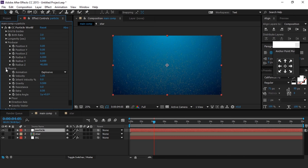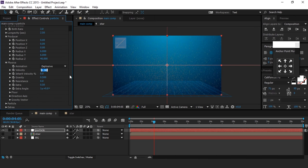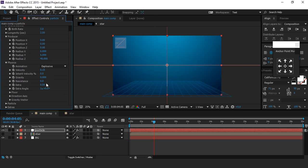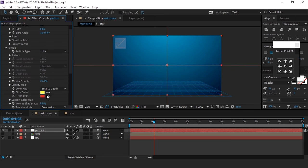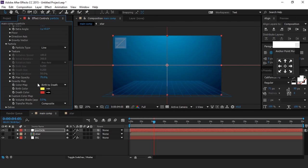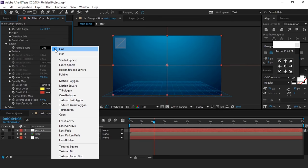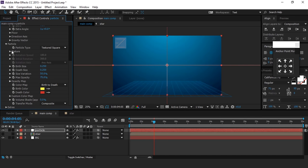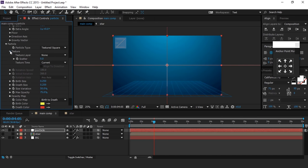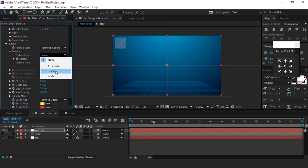Now open Physics and change velocity to around 0.15, and gravity to 0. Then open the Particle tab and choose particle type Textured Square. Then expand Texture and choose the texture layer — this star layer.